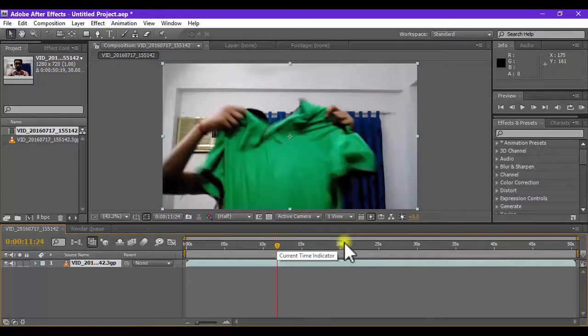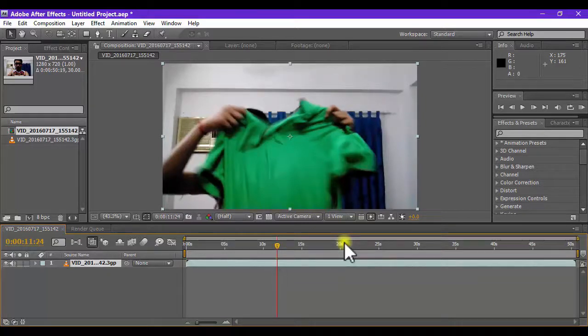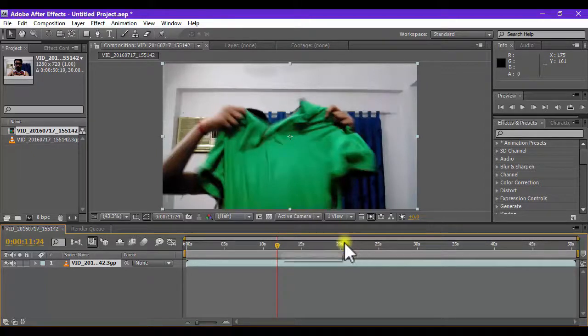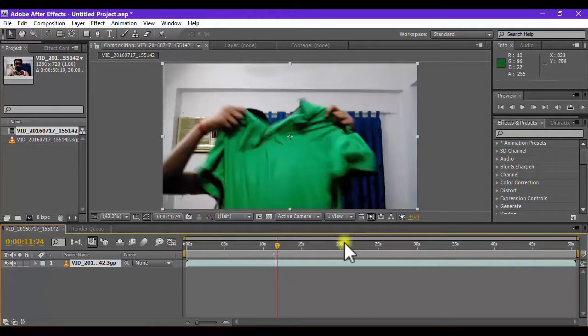Yup, I used the same green screen effect of Adobe After Effects. The green screen effect is very famous among all video editing softwares. I simply used the green screen effect.